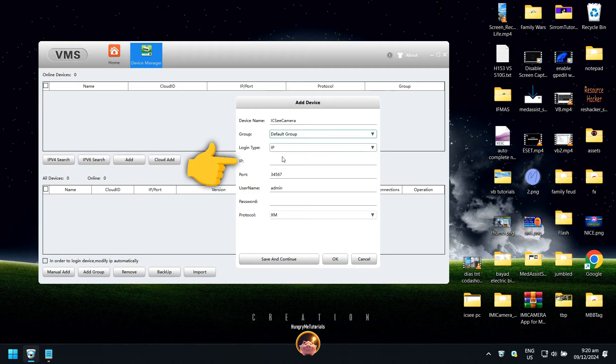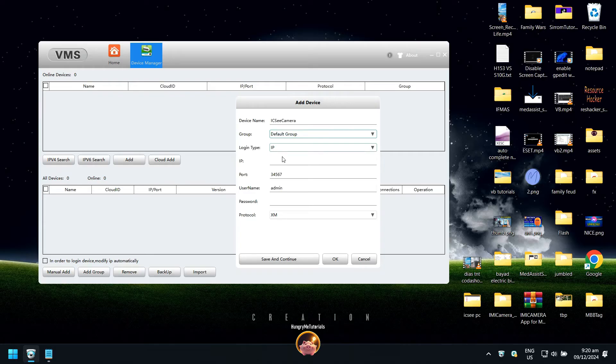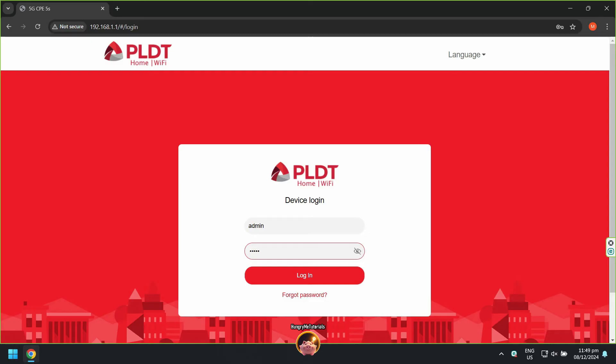Under IP Address, type the IP address of your ICC camera. If you do not know the IP address, then you need to open your modem or router.